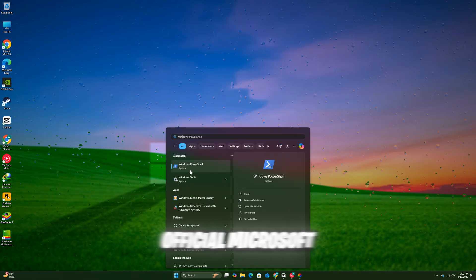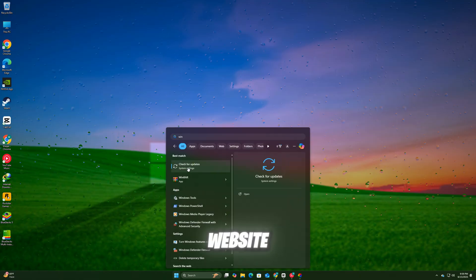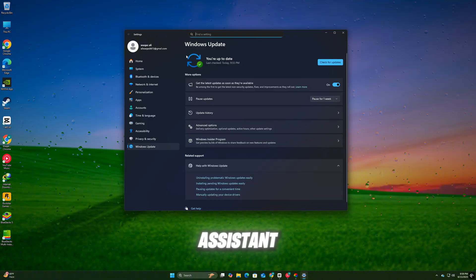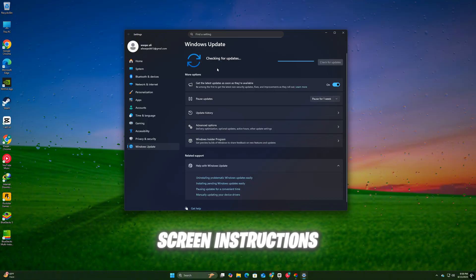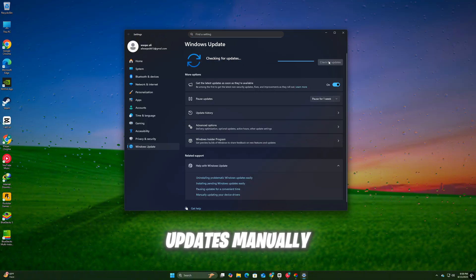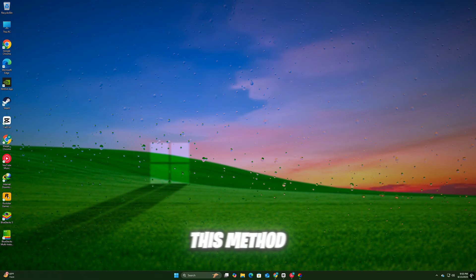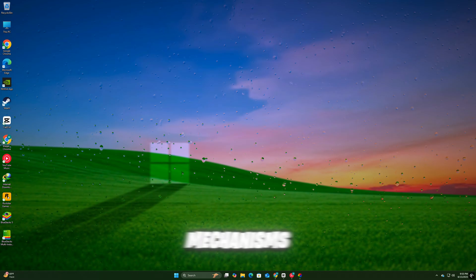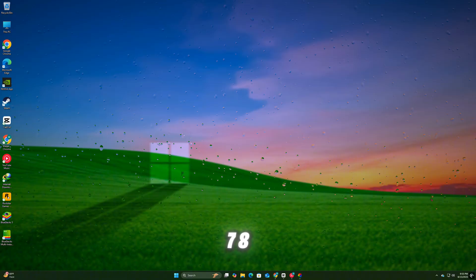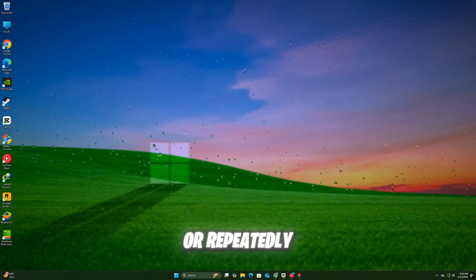Visit the official Microsoft website and download the Windows 11 Update Assistant. Run the tool, follow the on-screen instructions, and let it install the latest updates manually. This method bypasses some of the built-in update mechanisms, which can help if KB5063878 is stuck or repeatedly failing in Windows Update.